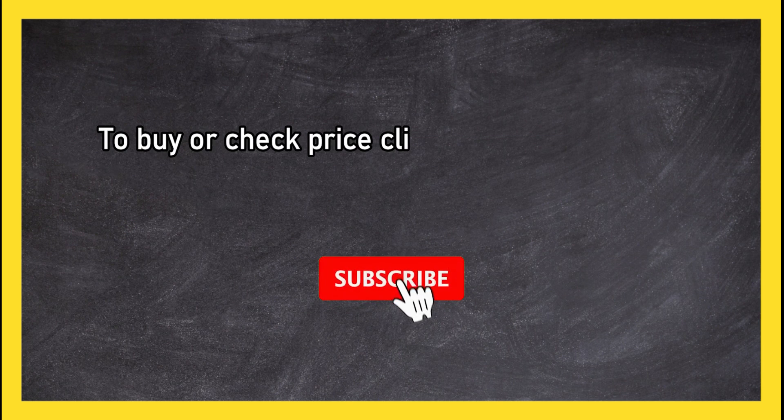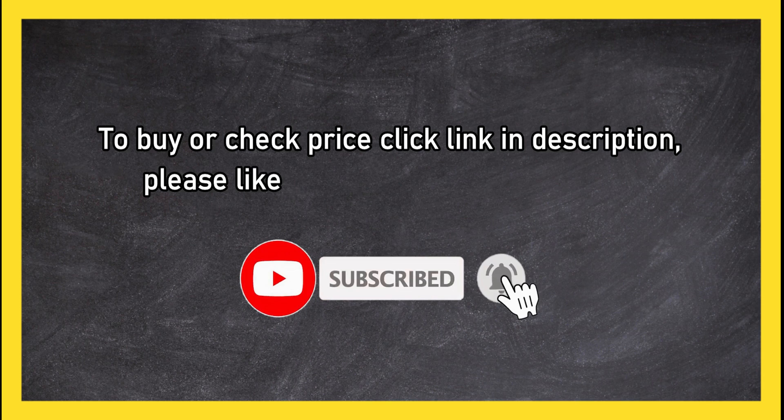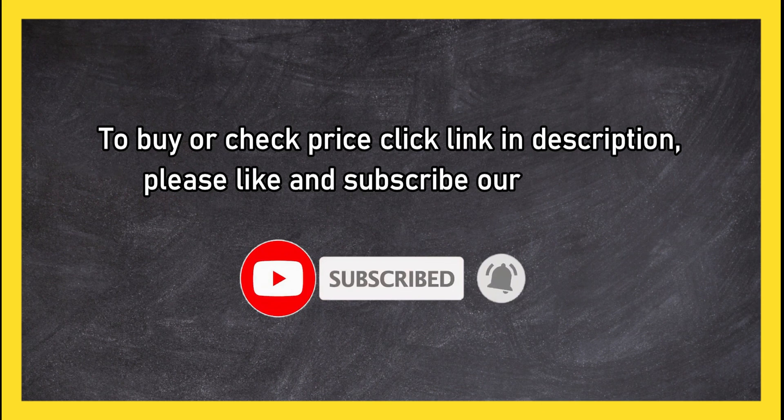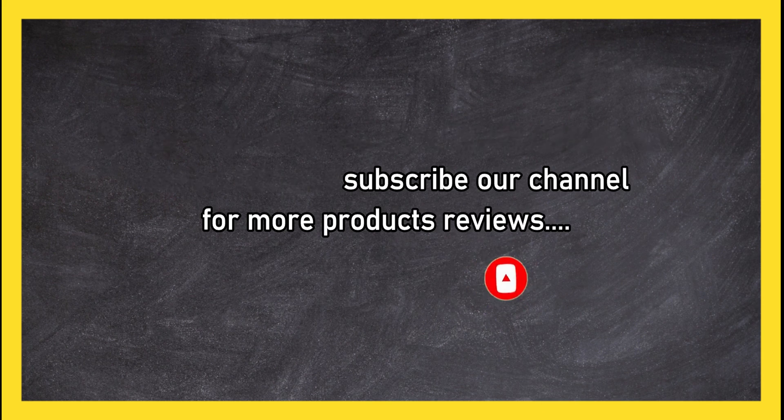To buy or check price, click link in description. Please like and subscribe our channel for more product reviews.